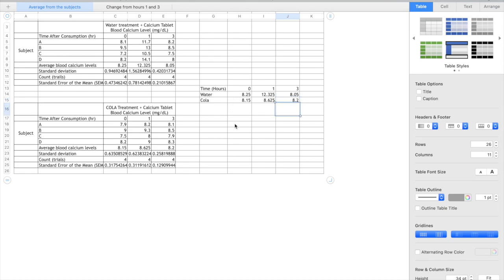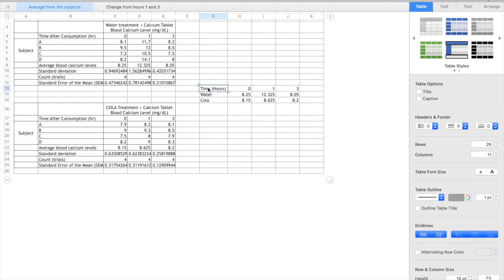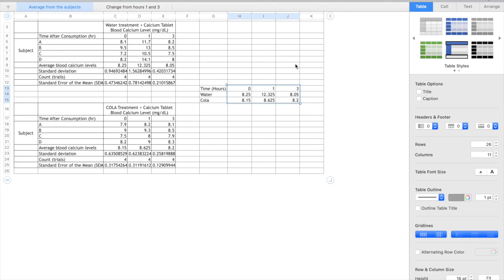So now that we have this data we need to create our scatter graph and this is where things can get a little bit tricky depending on what you highlight. So here you need to highlight the time and the two data series. That might be a little counterintuitive. You might want to be highlighting it in this way but as you might find Numbers might not understand it like that.